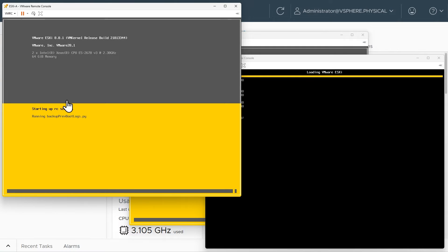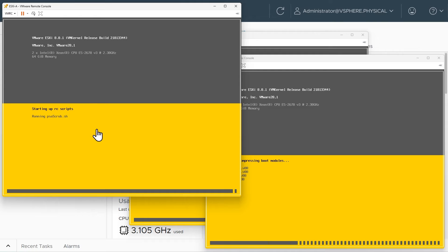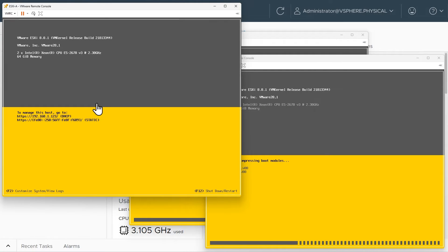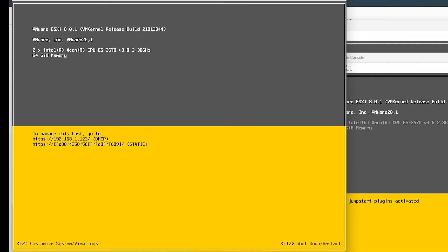Going back to ESXi A — now that it's installed and finished rebooting, it is almost ready. Our next logical step is to specify the IP addresses we want them to use. It got an IP address via DHCP, which is a great sign — it means this nested ESXi host was able to connect through networking to my 192.168.1 network, communicate with a DHCP server, and get an IP address dynamically. Because we want a static address, we're going to press F2 to log in.